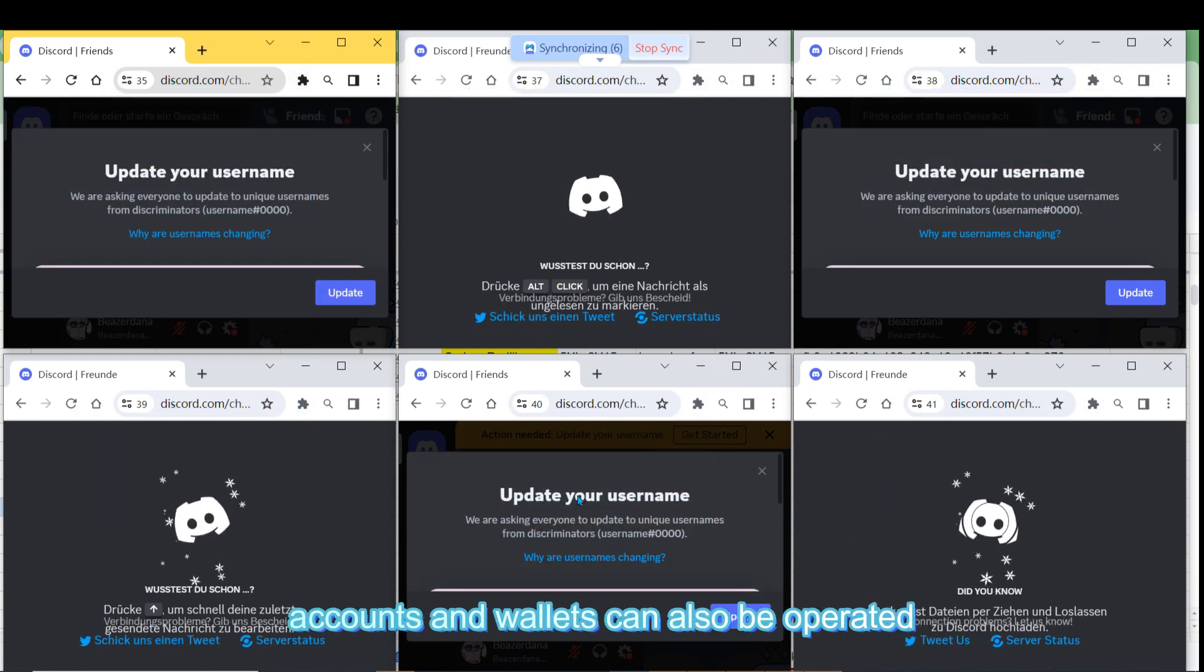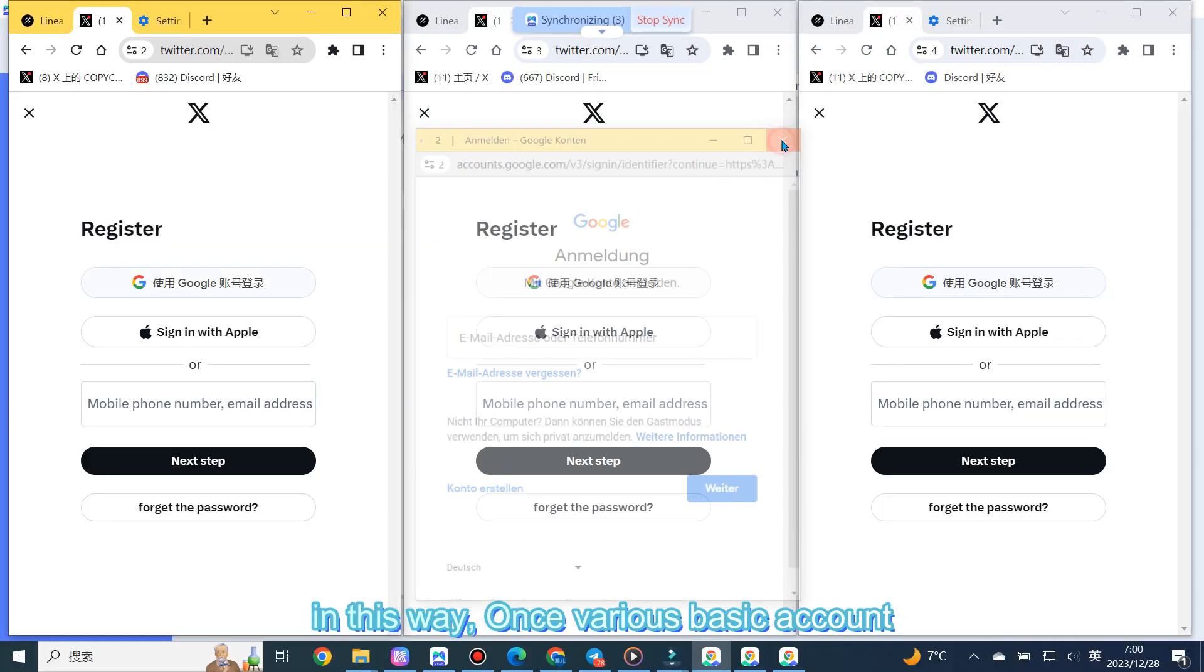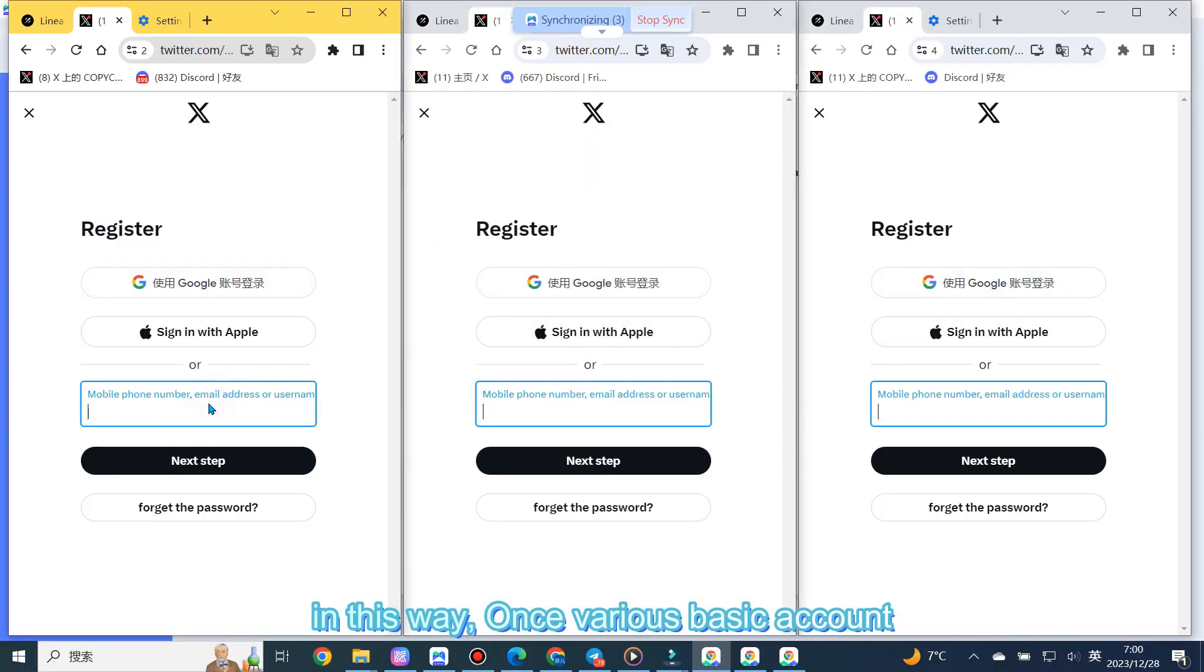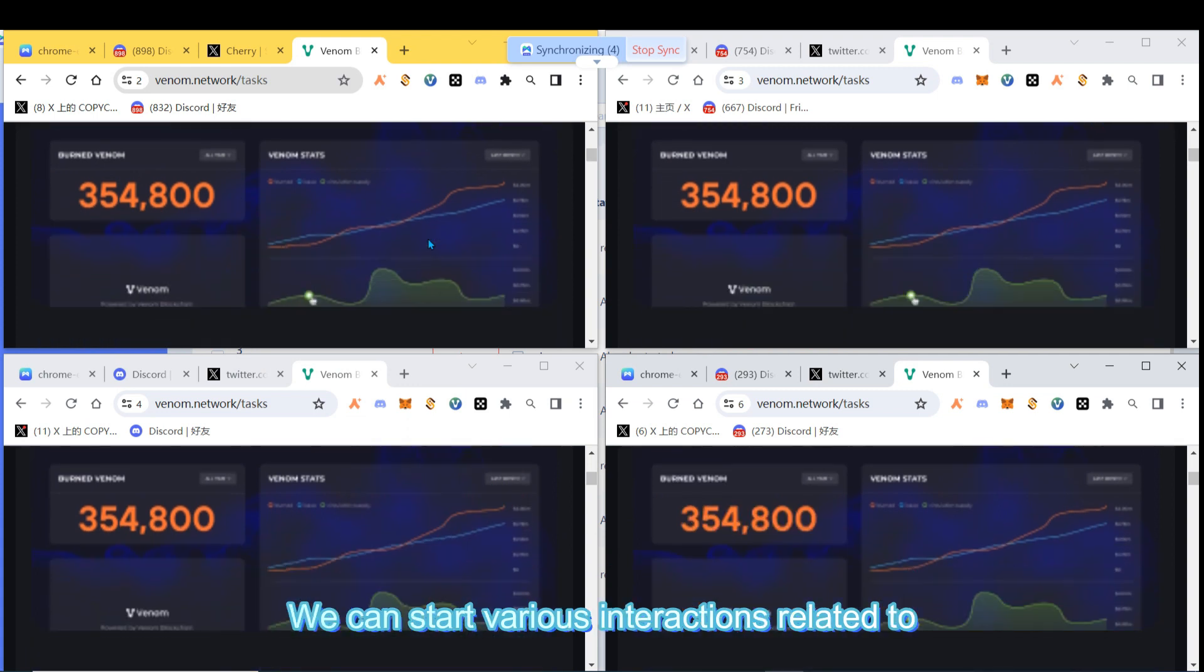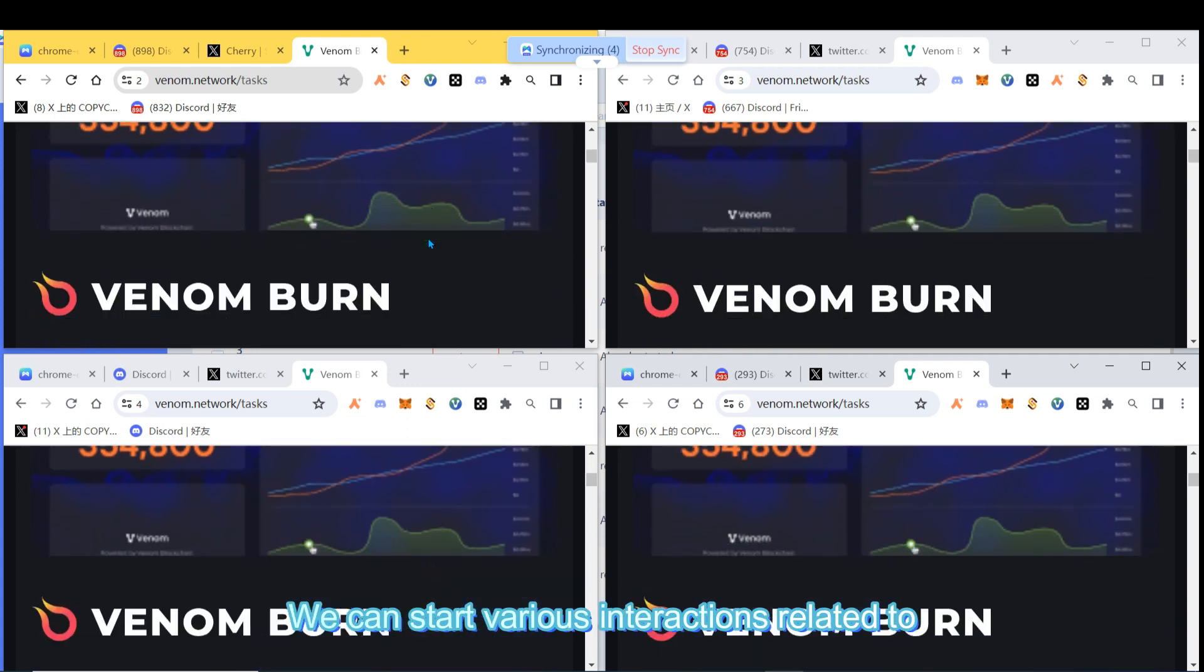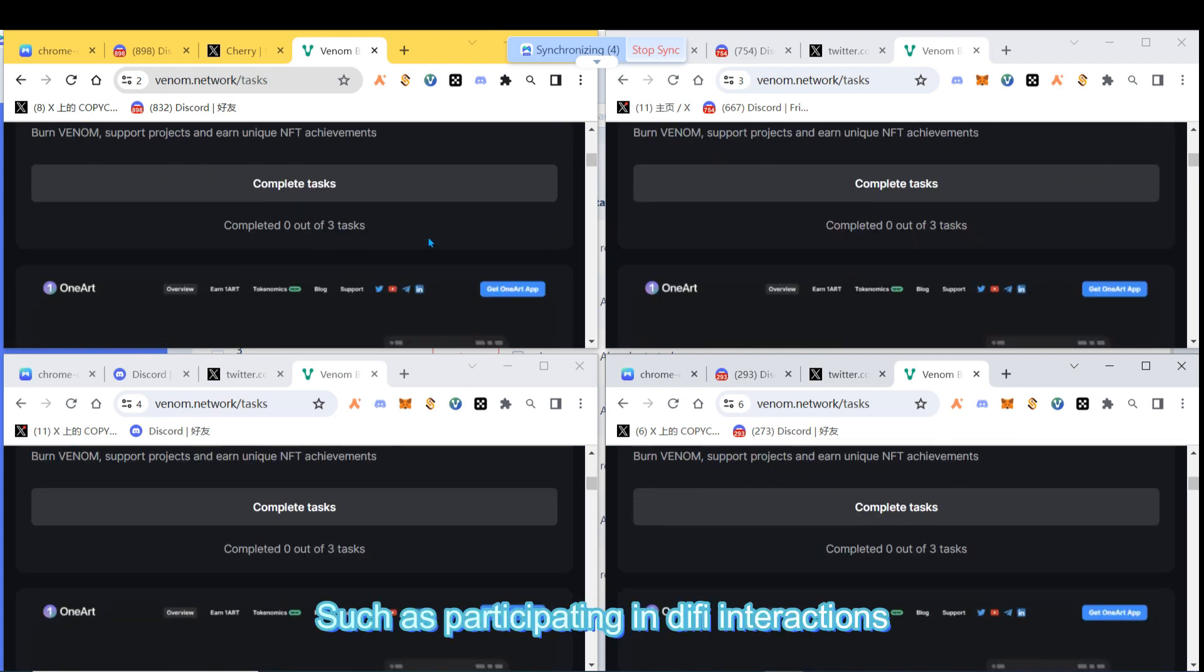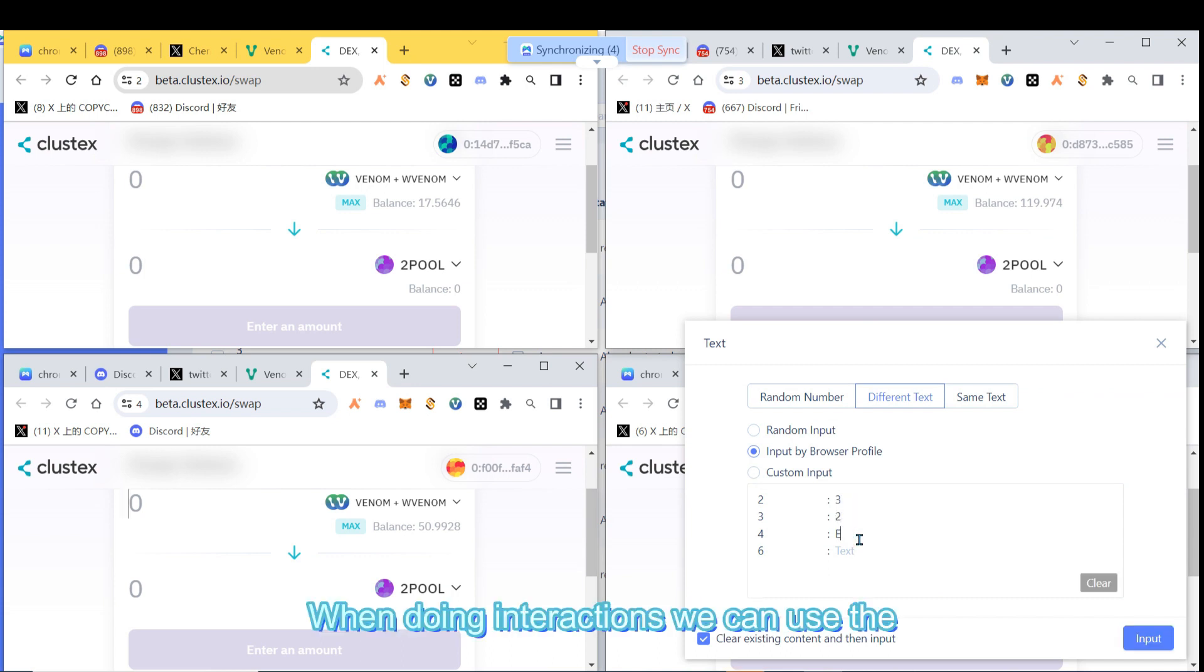The method of importing Twitter accounts and wallets can also be operated in this way. Once various basic account information is completed, we can start various interactions related to airdrops, such as participating in DeFi interactions.